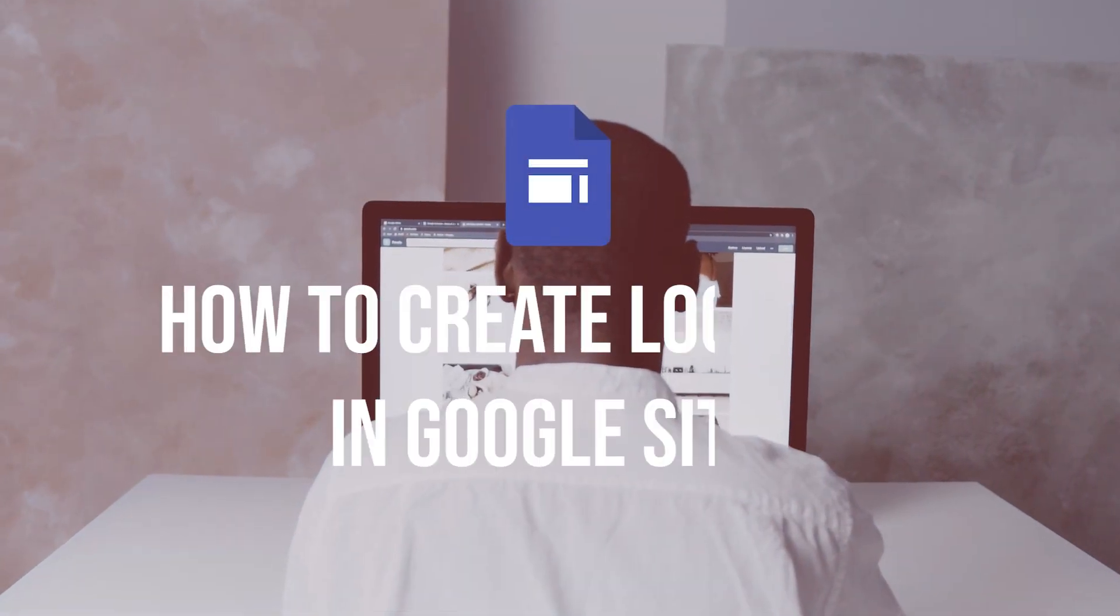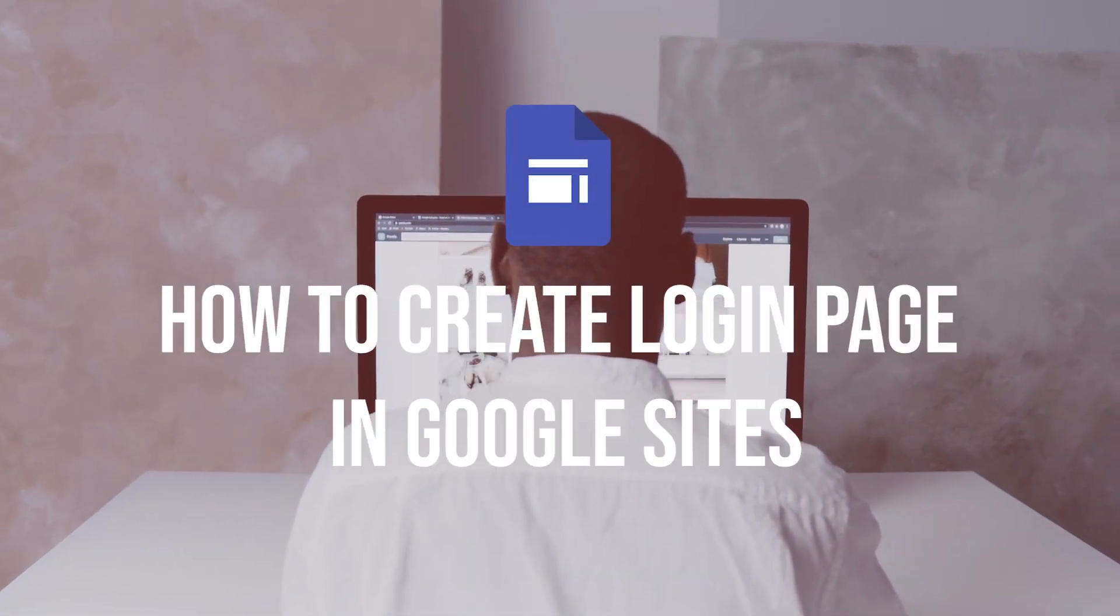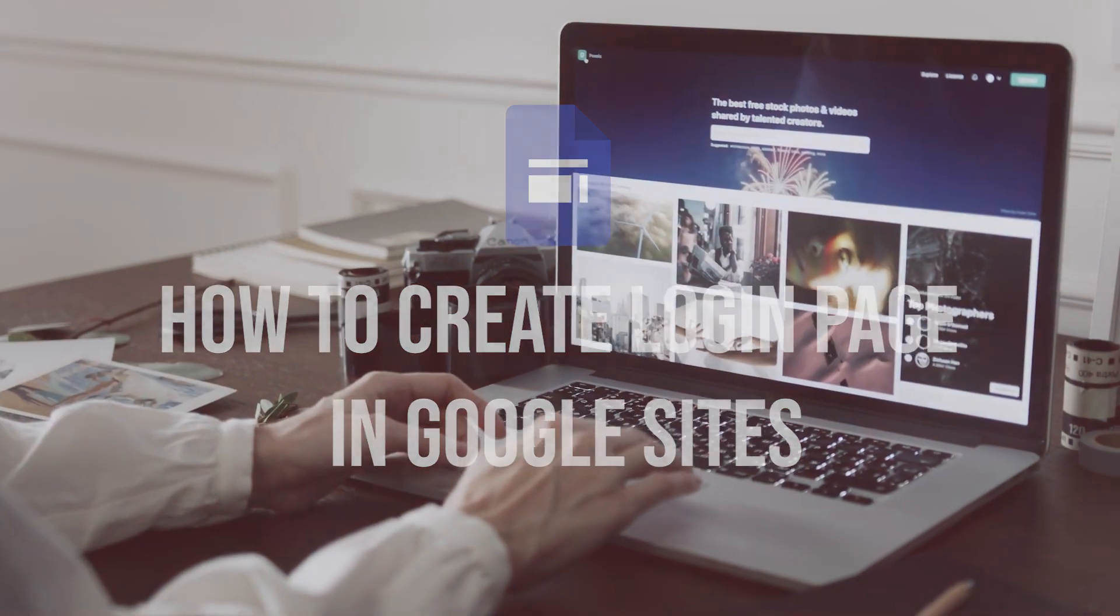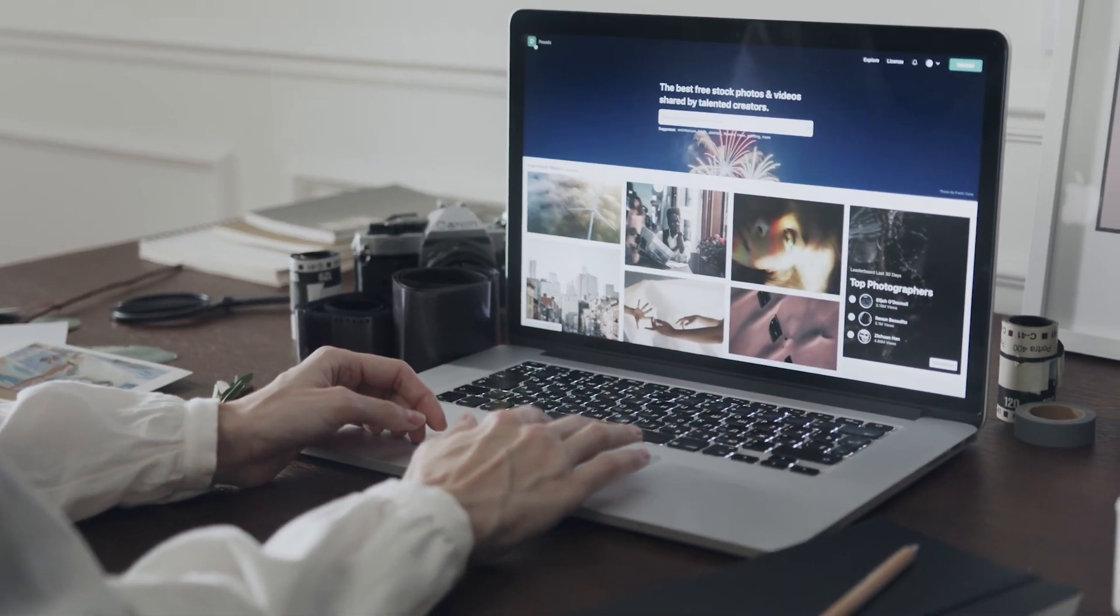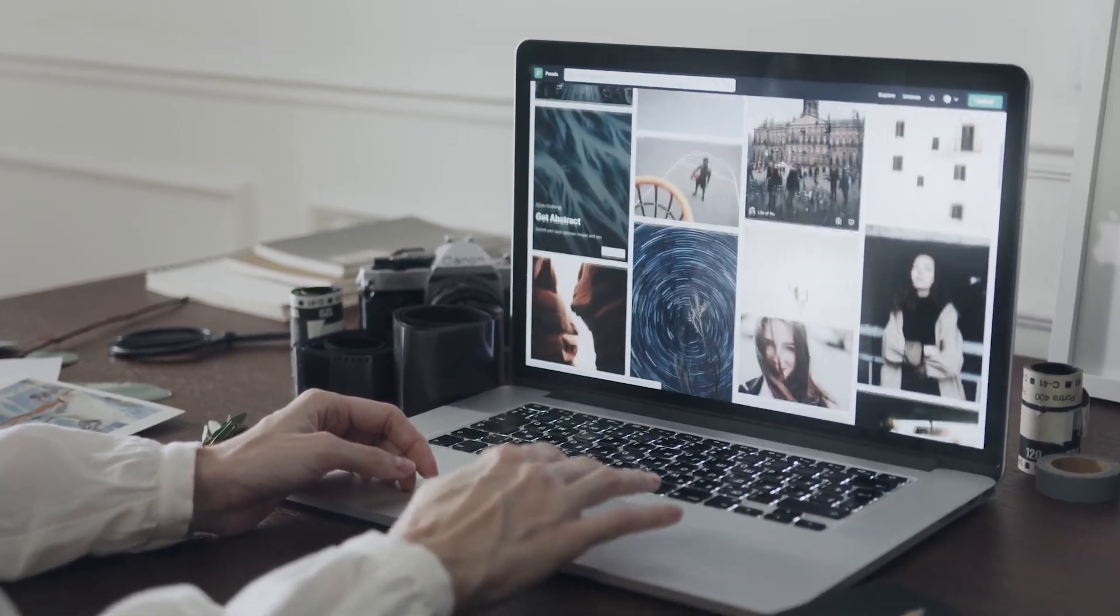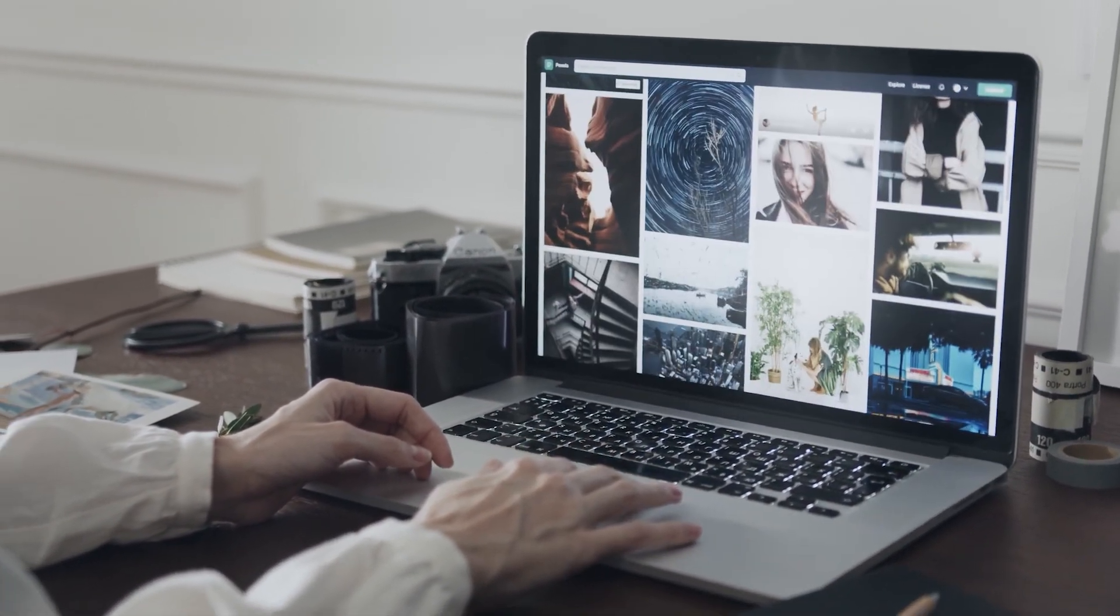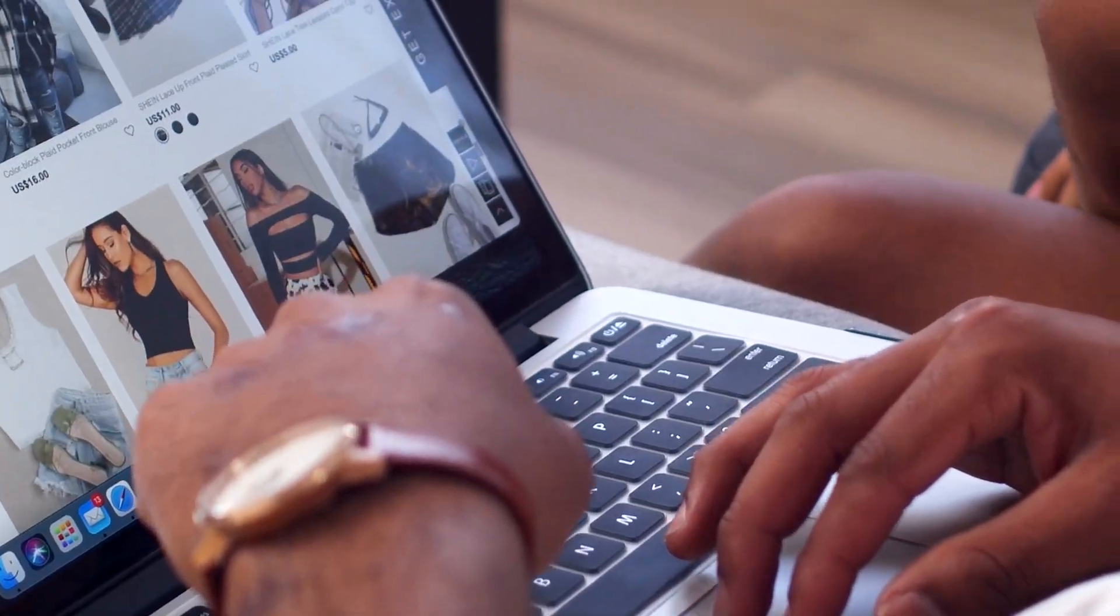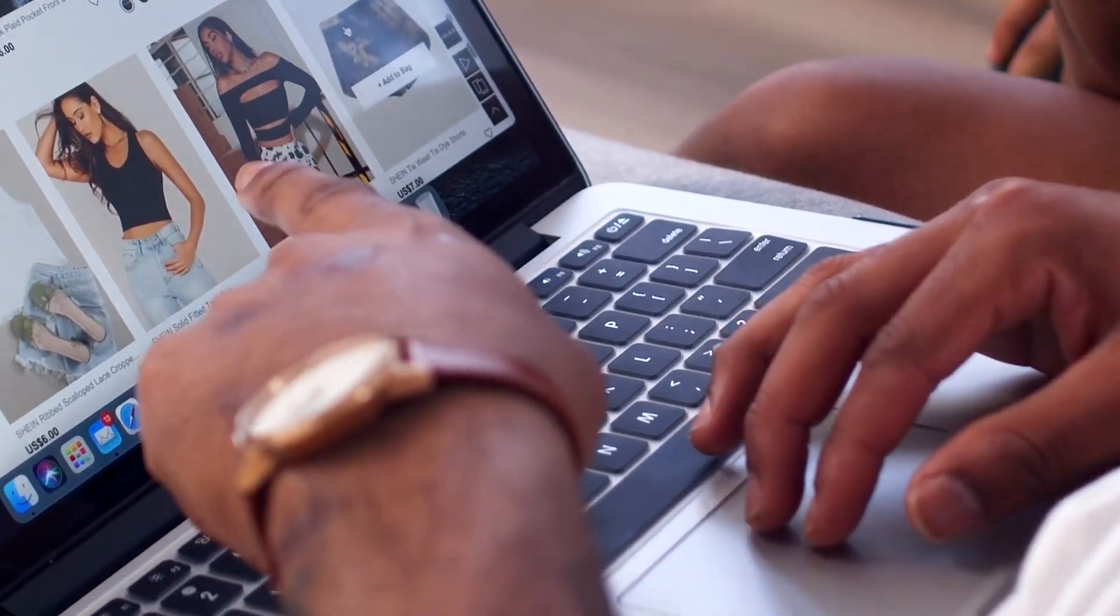In this tutorial, I will show you how to create a login page in Google Sites. You will learn how to design a login form, set up user authentication, and manage access permissions to protect sensitive content. So let's get started.